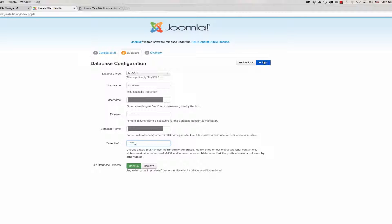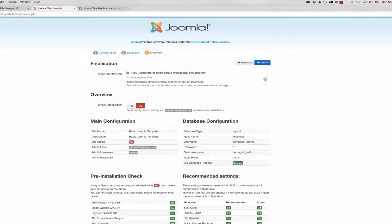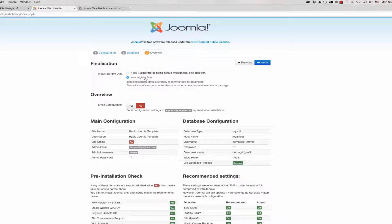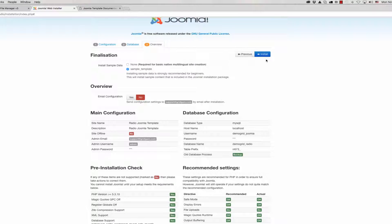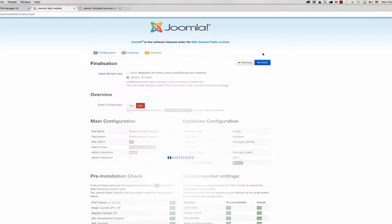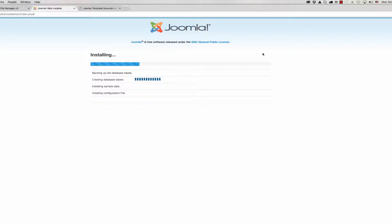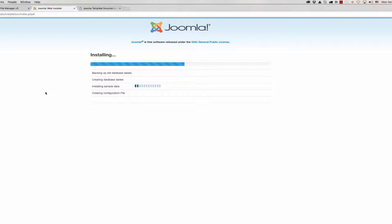Now click on next. We have clicked it. And now the last step: we should check sample template and click install.